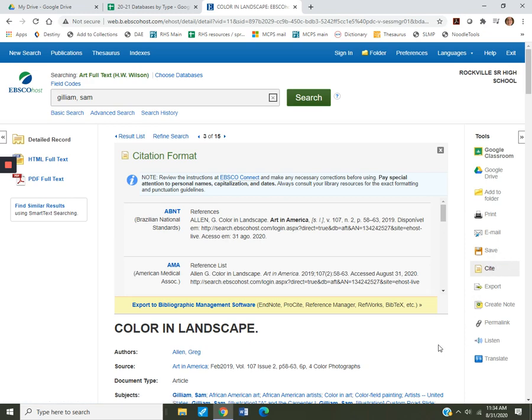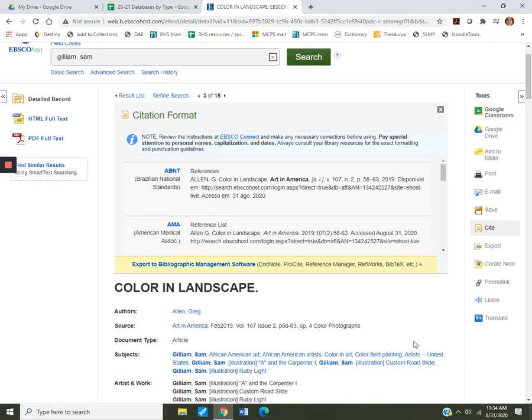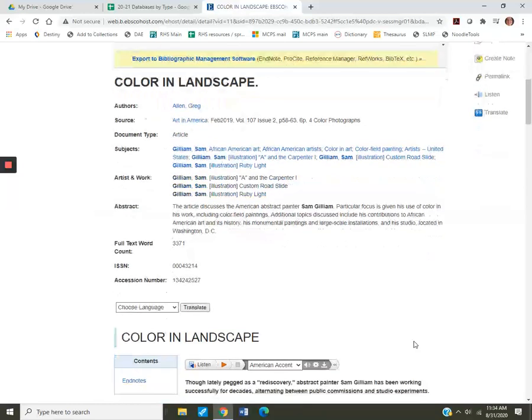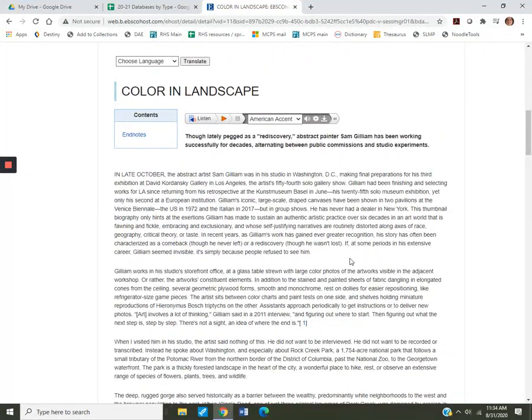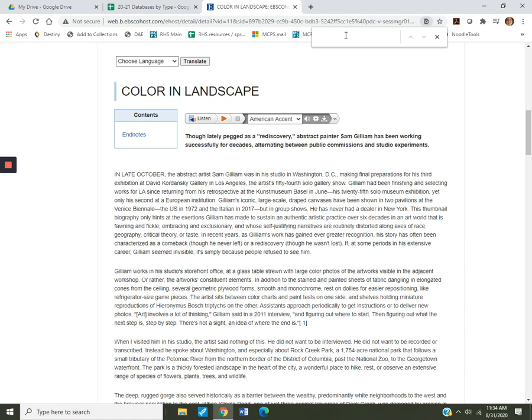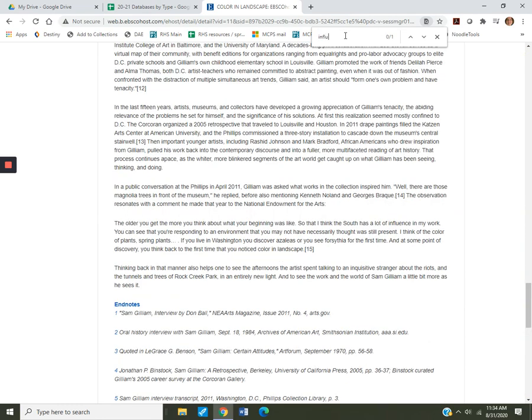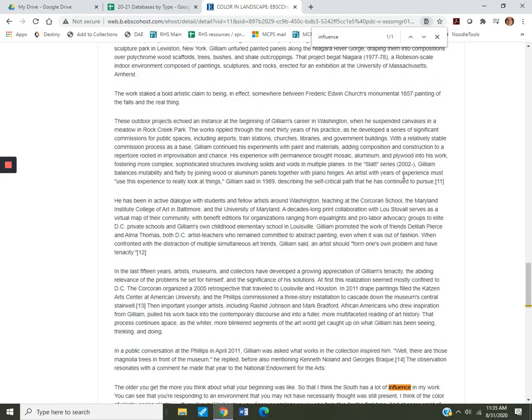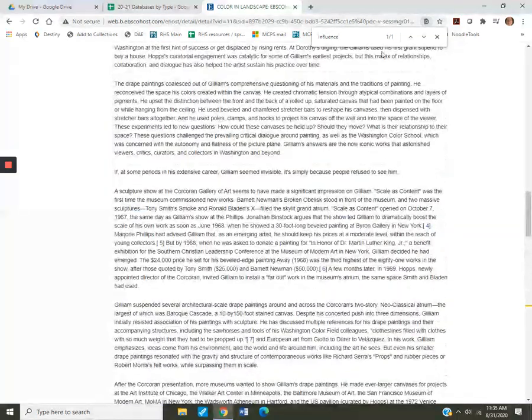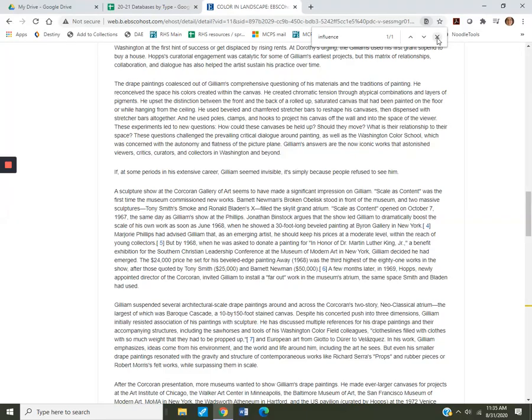Let's see if we can do that. Okay. I want to know what his influences is, so I clicked Control-F in the article, and I'm going to go Influence. Okay, here we go. What influenced him? The South. It looks like the Colors of Spring, Azaleas. So, there's that great detail that you quickly found with Control-F.